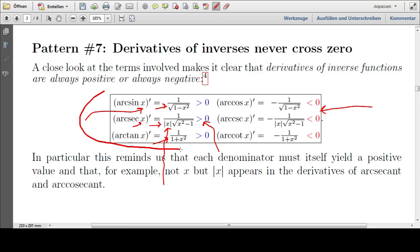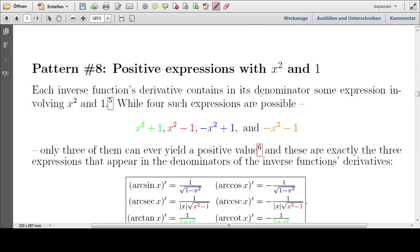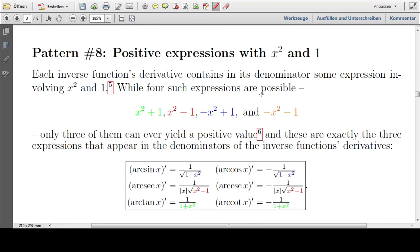All of these on the left side indeed give positive values, and all on the right give negative values. Pattern number eight involves all of these squares and ones. Looking at the bottom half of our list again, there are always x squareds and ones and maybe a minus or plus sign. This is another pattern that is actually a result of the way these are proved and not a coincidence.